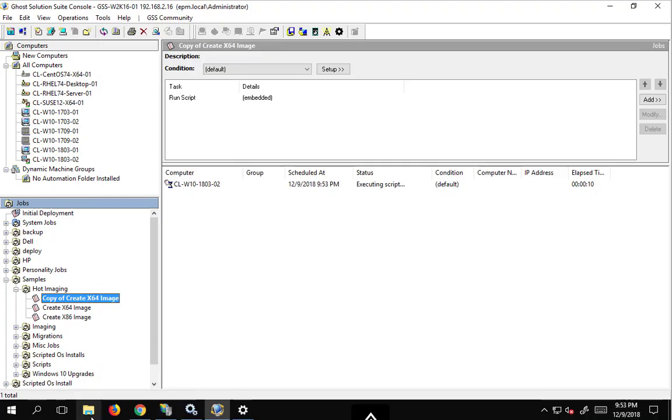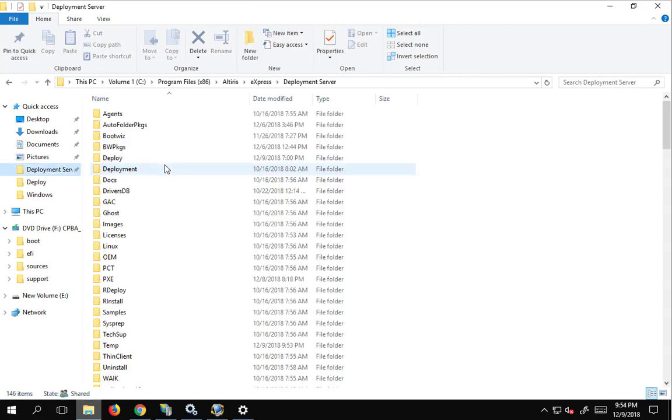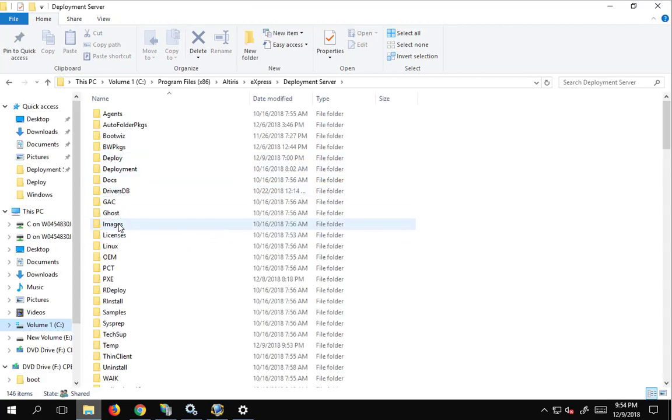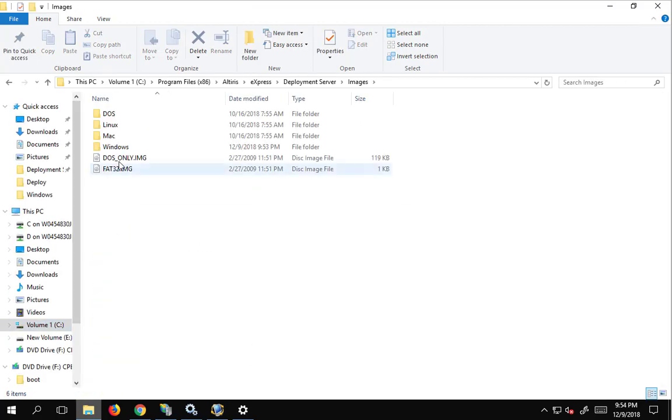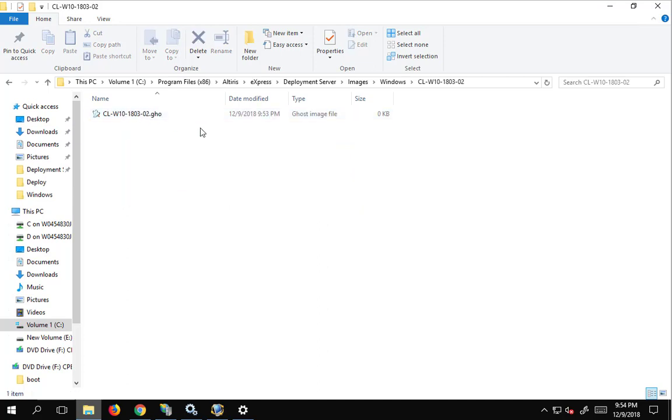On the server, we could go to our deployment server folder, and our images, and our windows, and our machine name, and here we go with current time. Yep, and we are starting our creation.